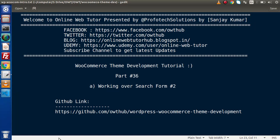Hello guys, welcome to Online Web Tutor. I am Sanjay. We are learning WooCommerce theme development tutorial. This is our part number 36.